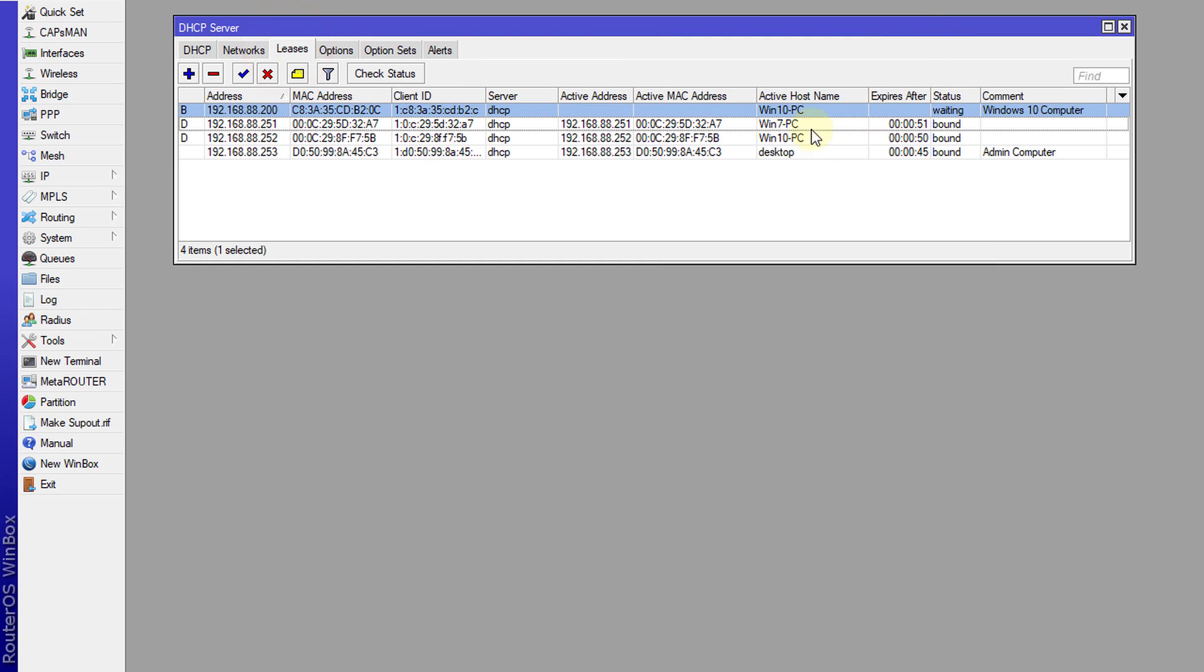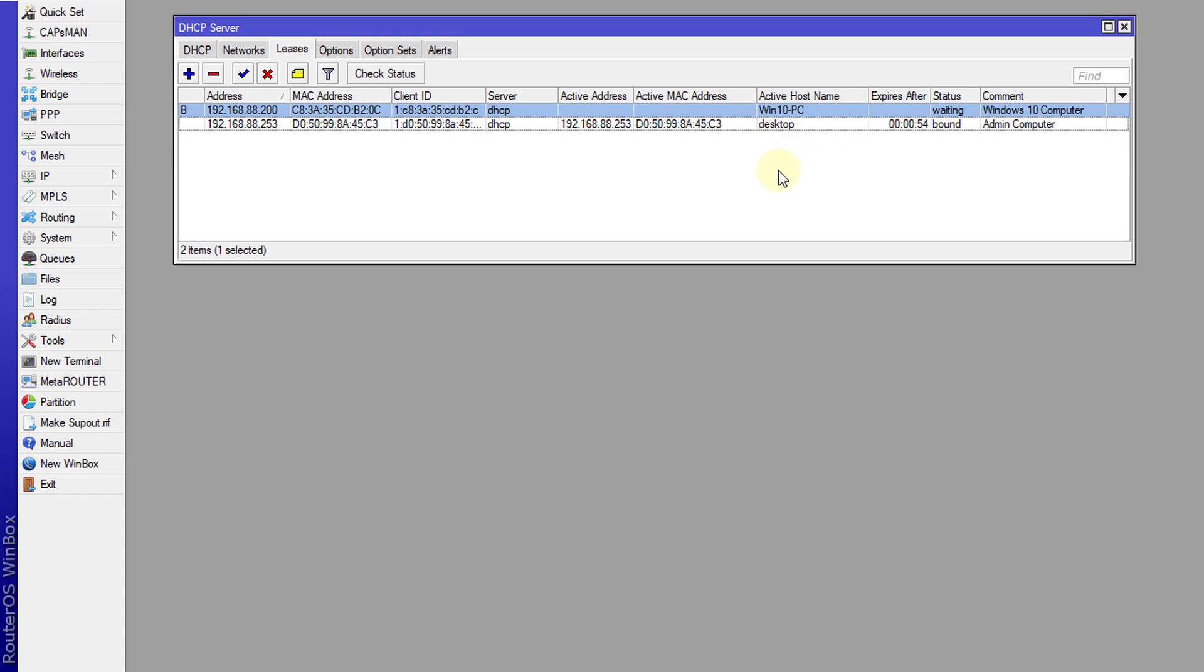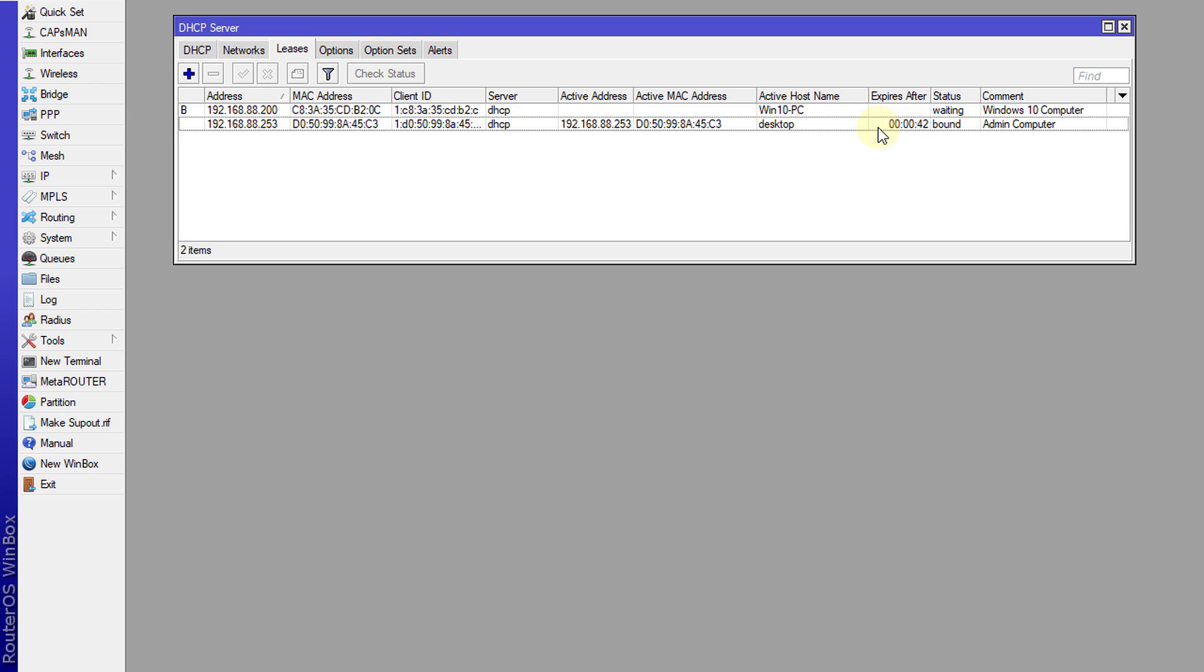If you look in leases, when the lease expires, only computers that have a static IP address will be able to connect to this network. The lease has expired for all the other computers, so only two computers remain, and this is because they are static.